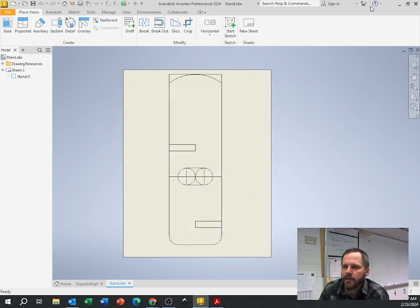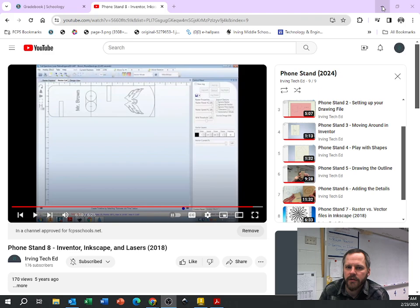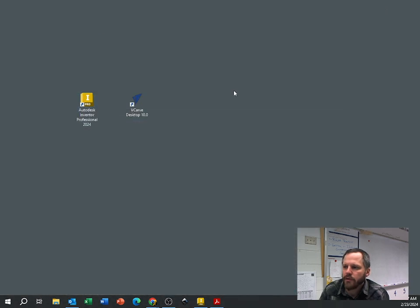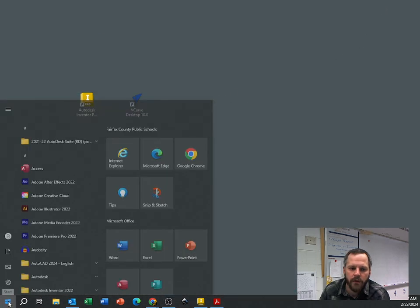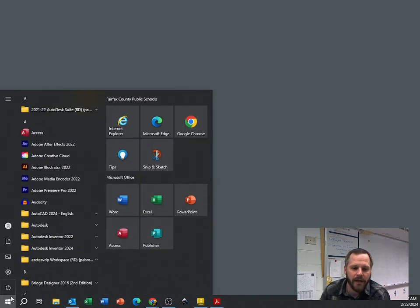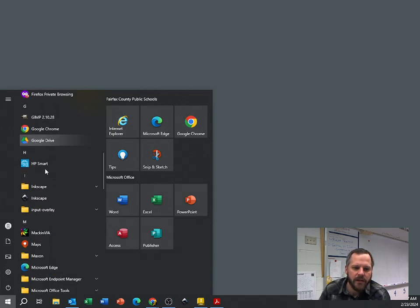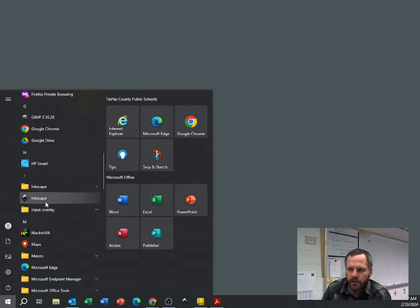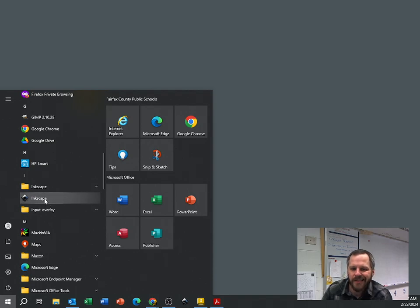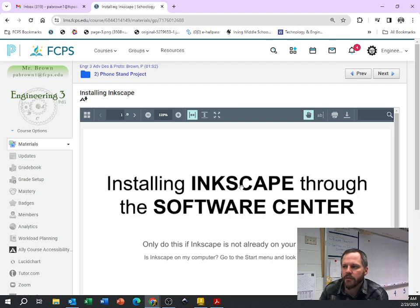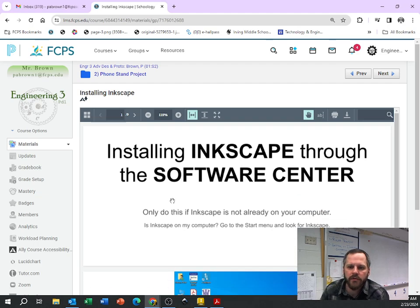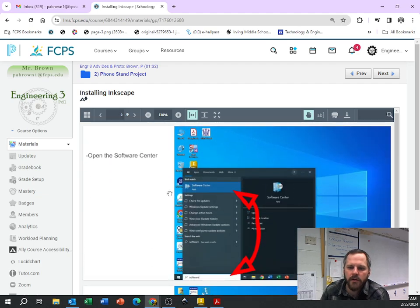Alright, so now I'm going to open up Inkscape. So on your desktop computer, actually you can do it on your laptop also. If it's not there, if you scroll down and go to your Start menu, go to All Apps. If Inkscape is not there, I've got directions on how to install it with the Software Center.